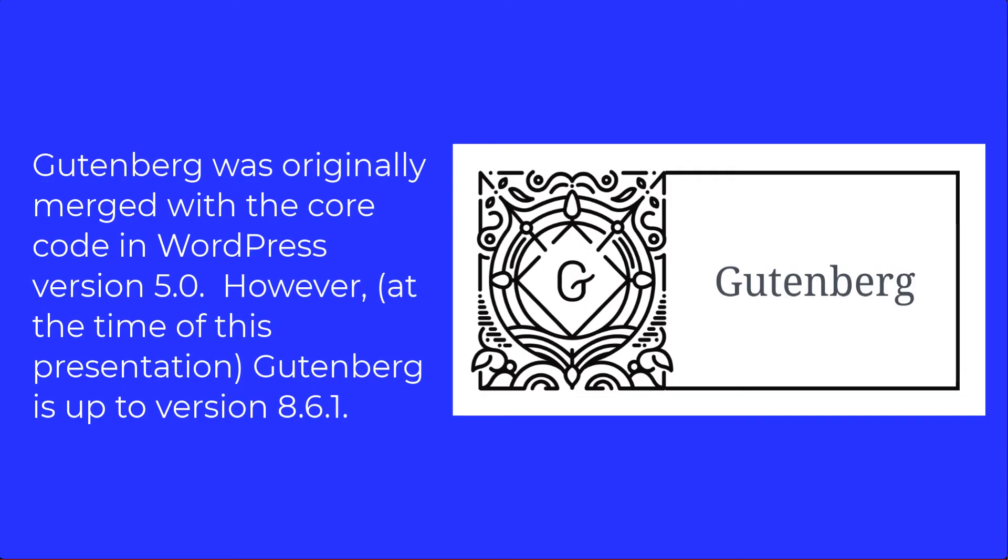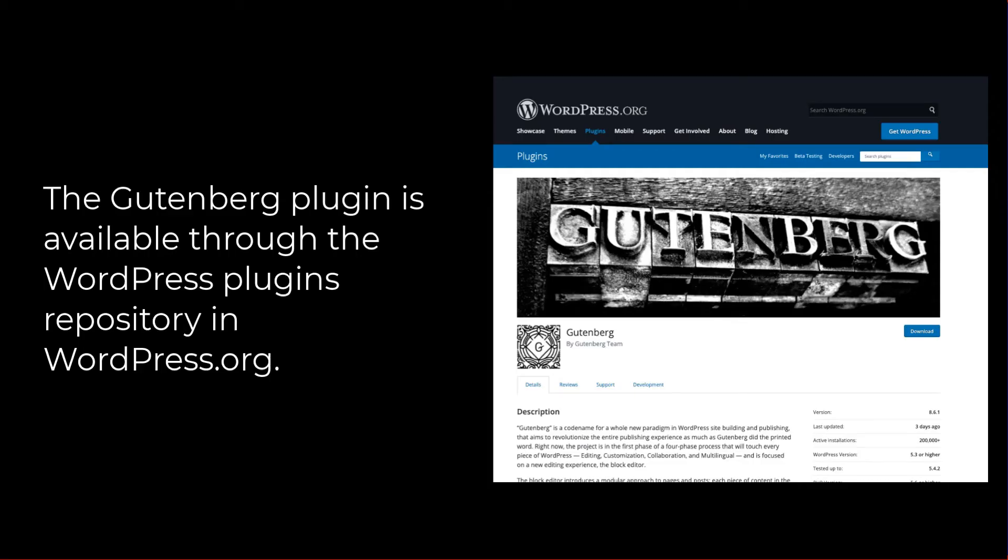Gutenberg visual editor was merged into the core code for WordPress in version 5.0. The current version of Gutenberg is up to 8.6.1. You can always get the most recent version of the Gutenberg plugin through the WordPress repository.